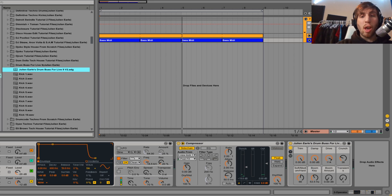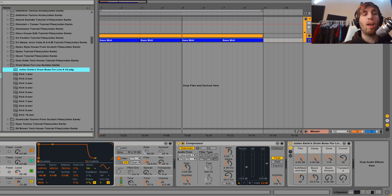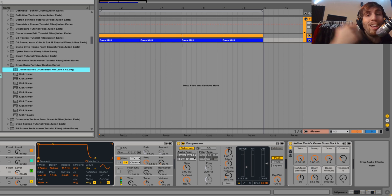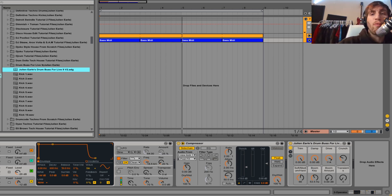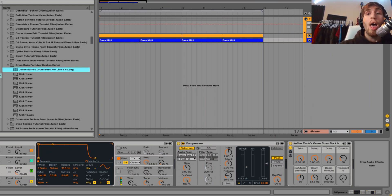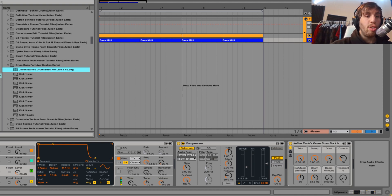I get a lot of questions from you guys asking how to use drum bus in Live 9. I use drum bus a lot in my videos. It's a really great little effect that Ableton created for Live 10 — it works really well for fattening things up and glueing things together, just making everything hit really hard and professionally. The thing is, you simply can't use it in Live 9 — until now.